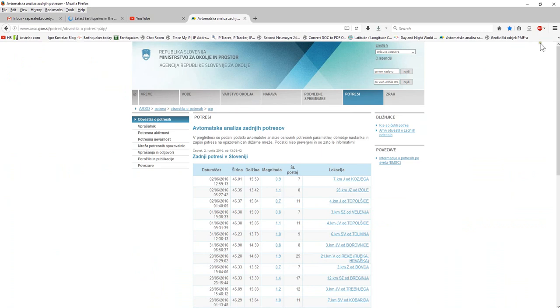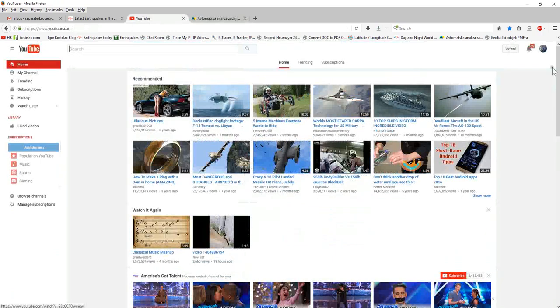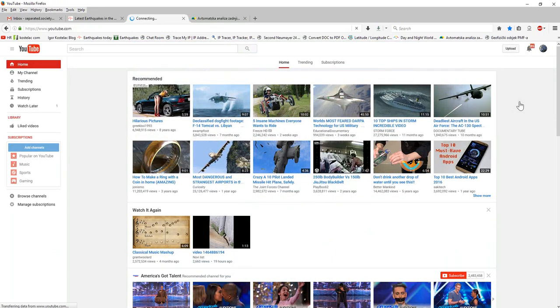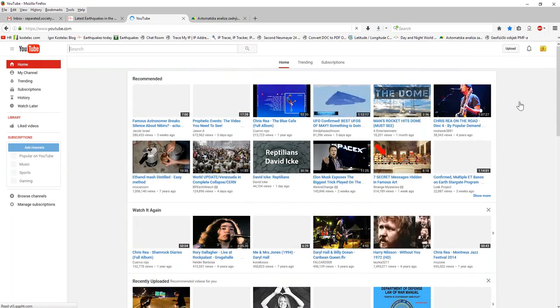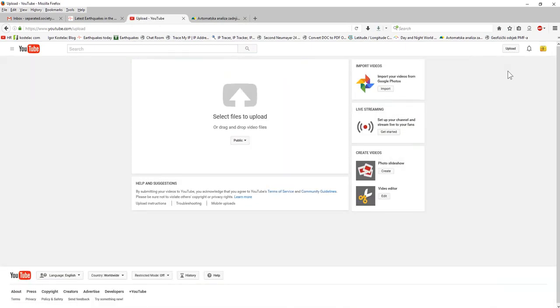Now I go to my earthquake channel and I will show you—I will try to upload something and show you what is going on with my YouTube channel. So this is my earthquake channel and I have to upload a video, so I will click on upload. Now watch this very carefully.